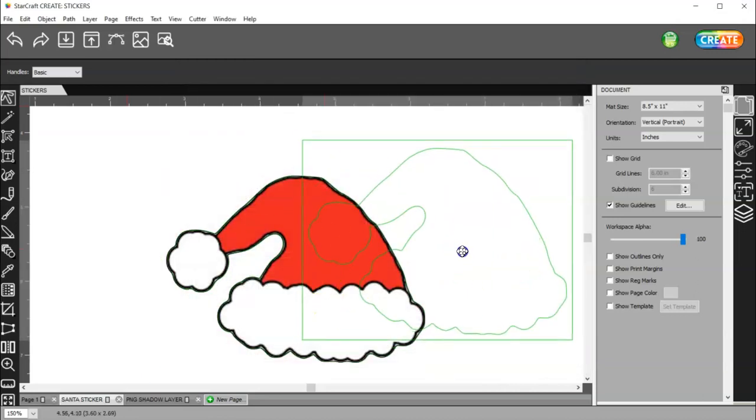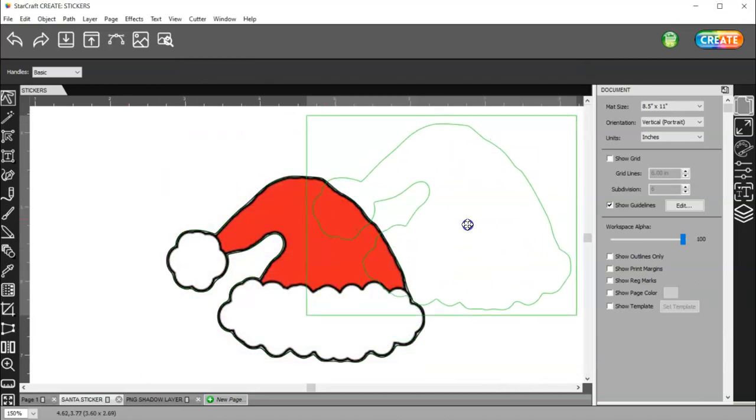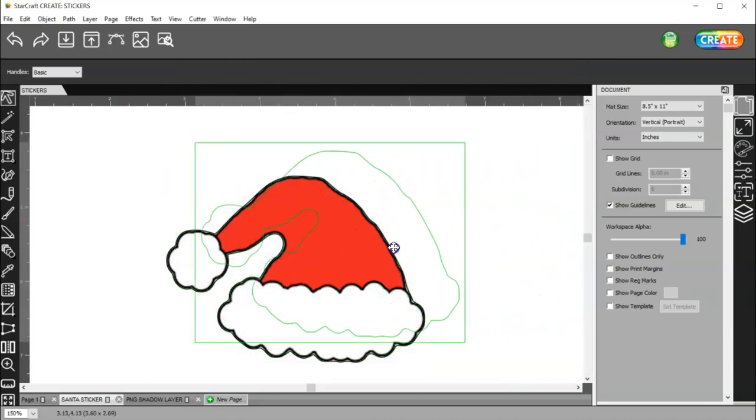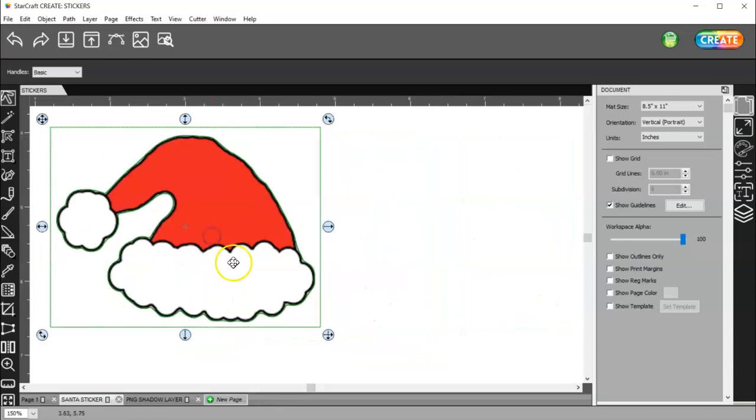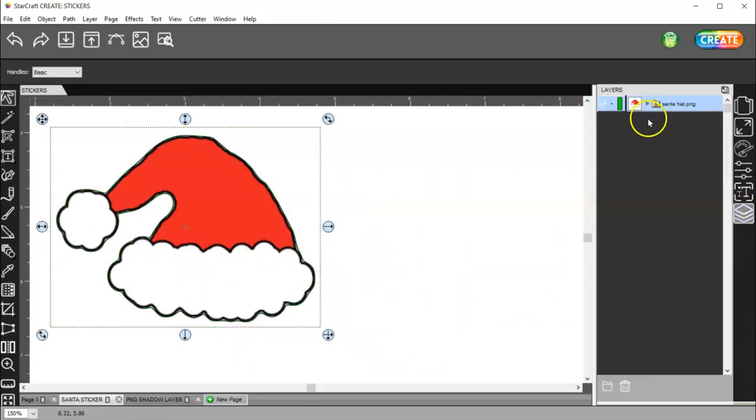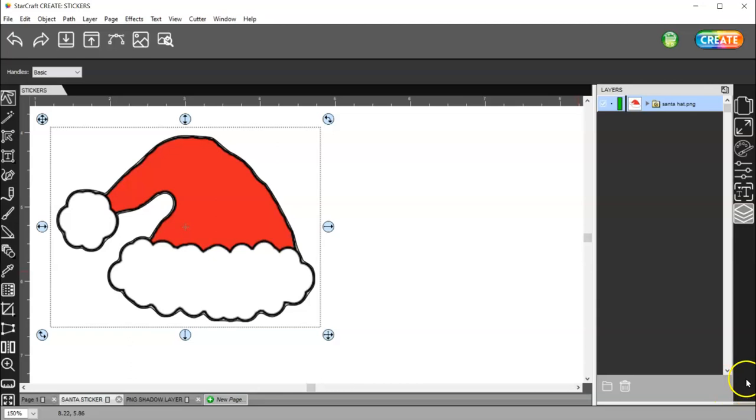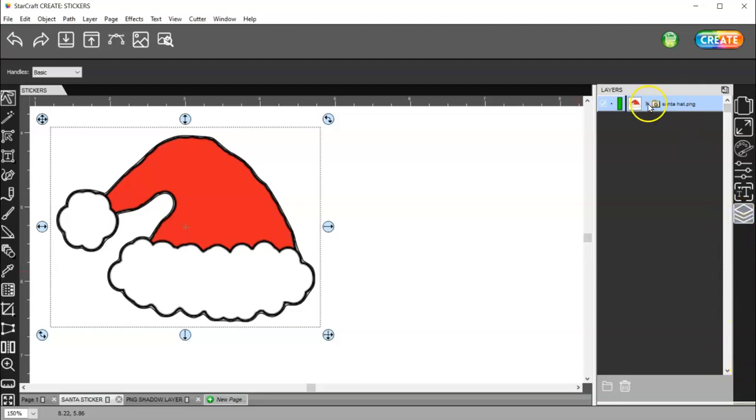And now, when I move this, you'll see that I have a trace around my hat. First thing you want to do is come over here to your layers panel. Your layers might be down here. If you double click on that bar that goes across here, it'll put it up here.